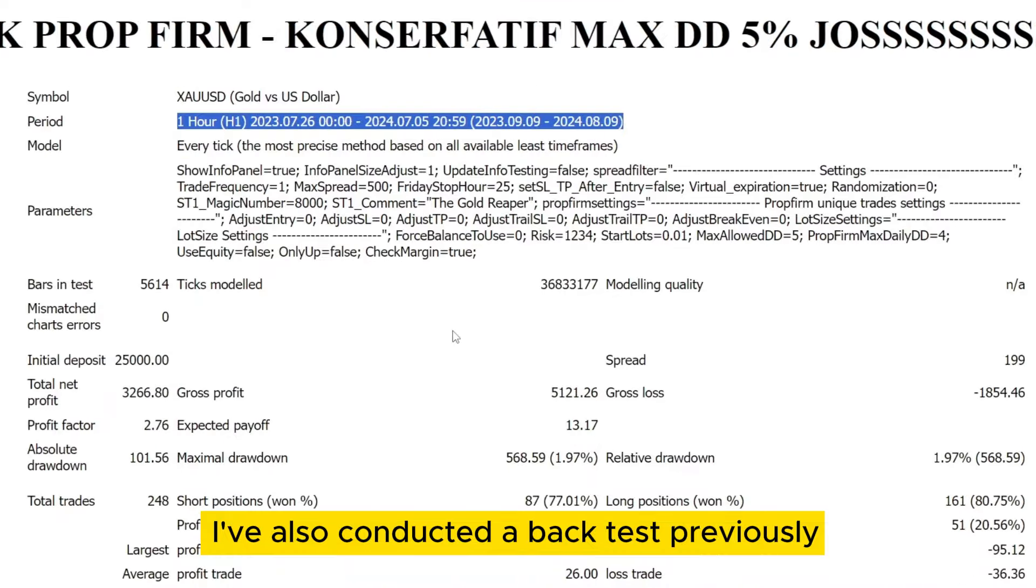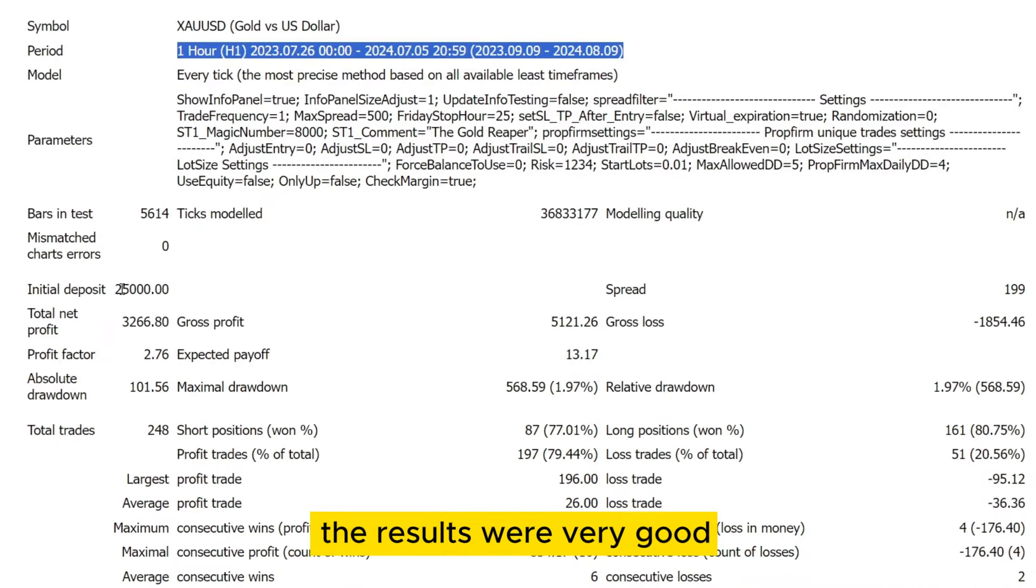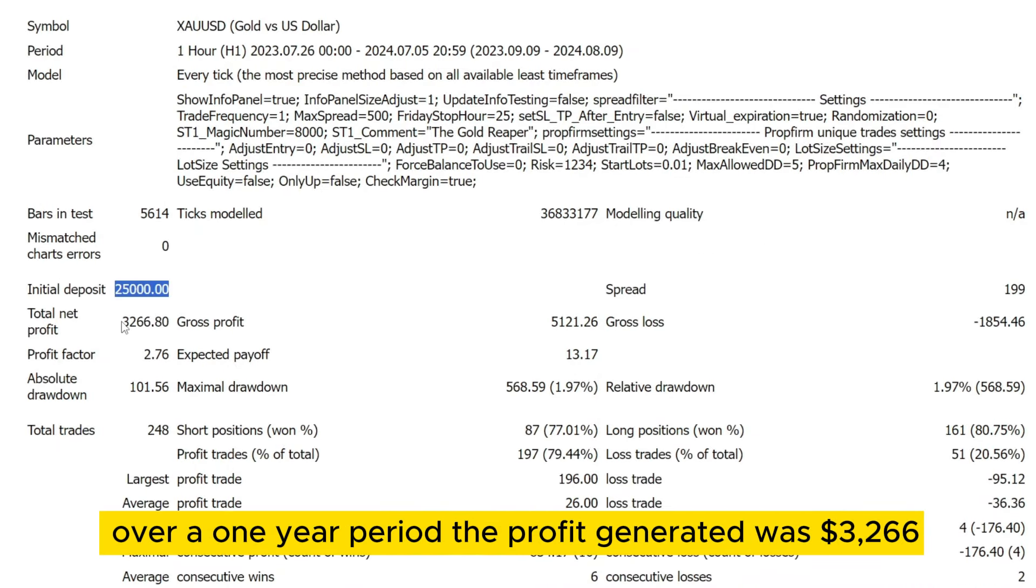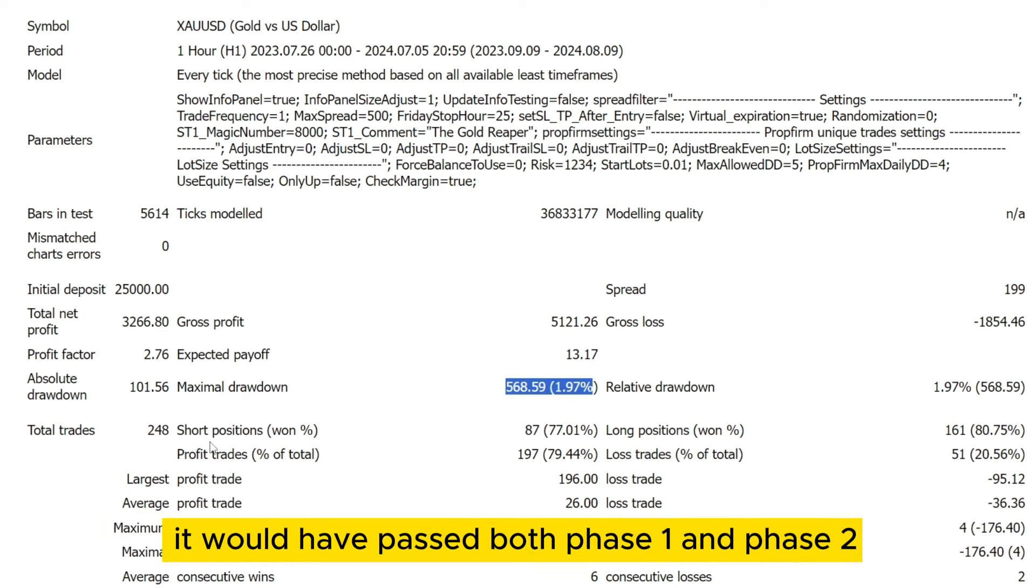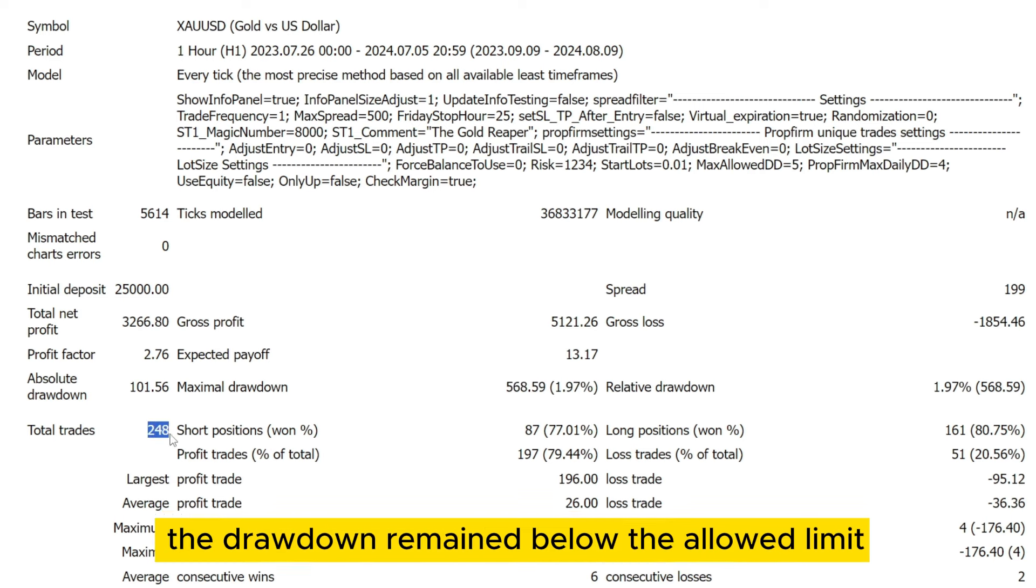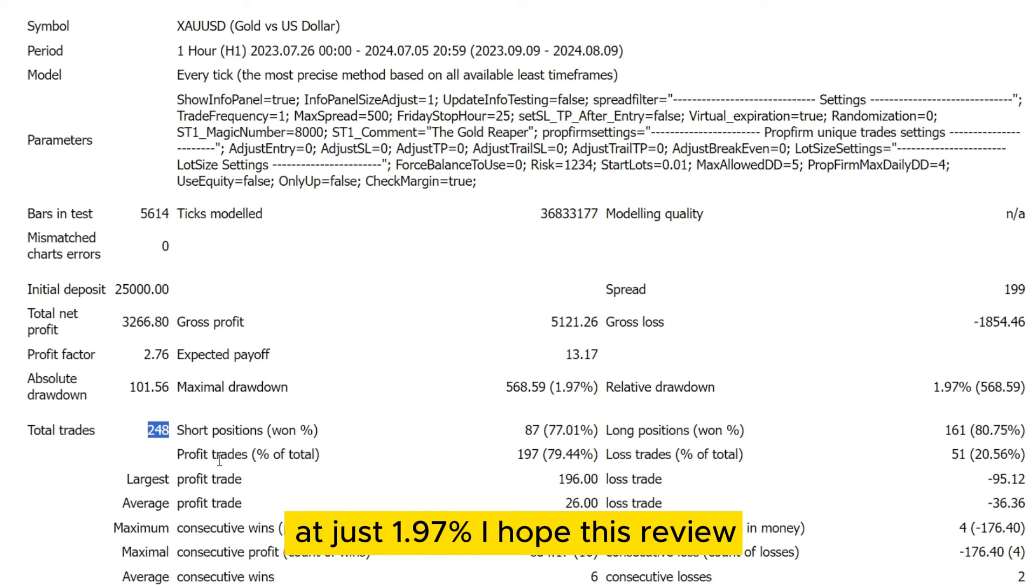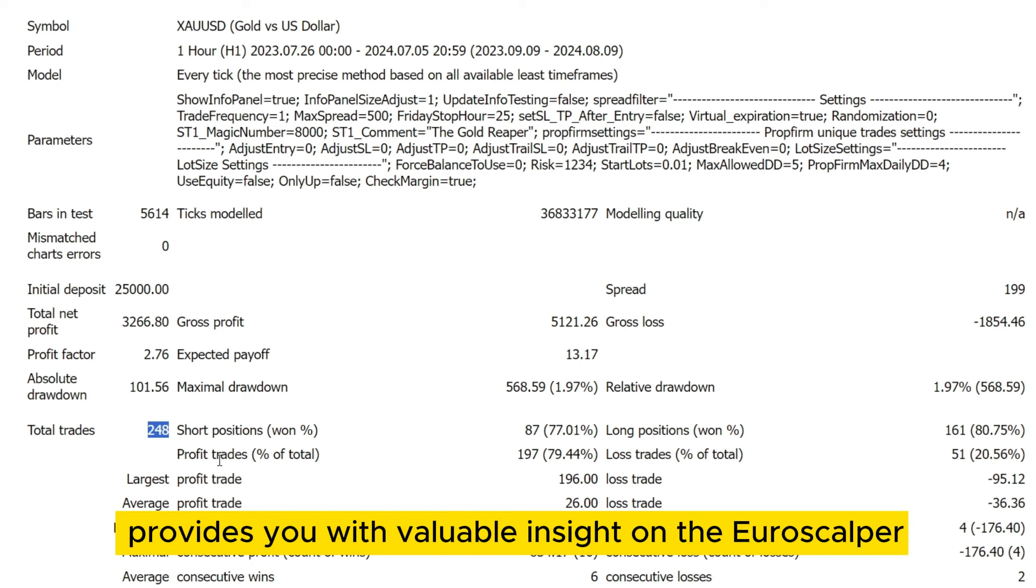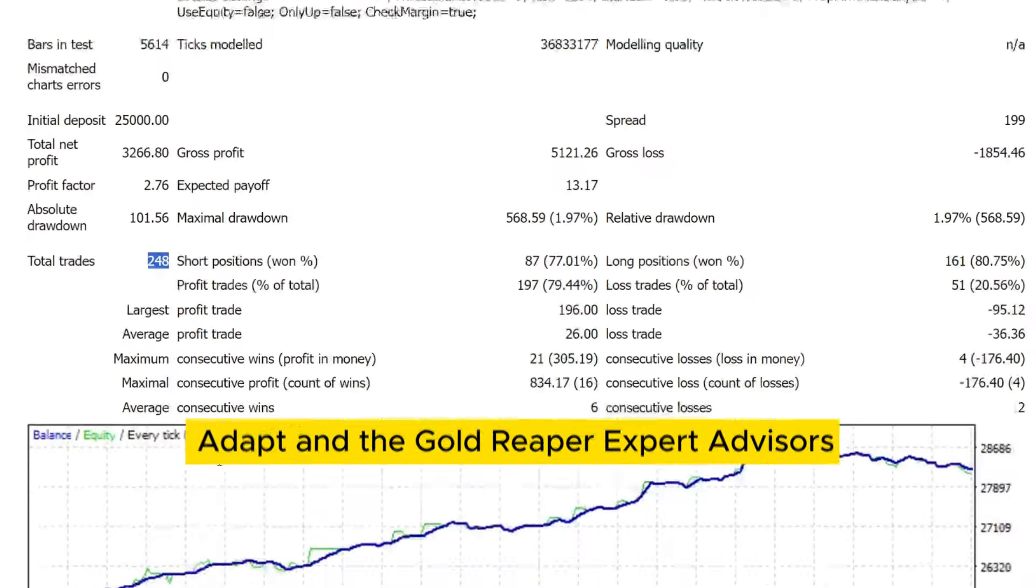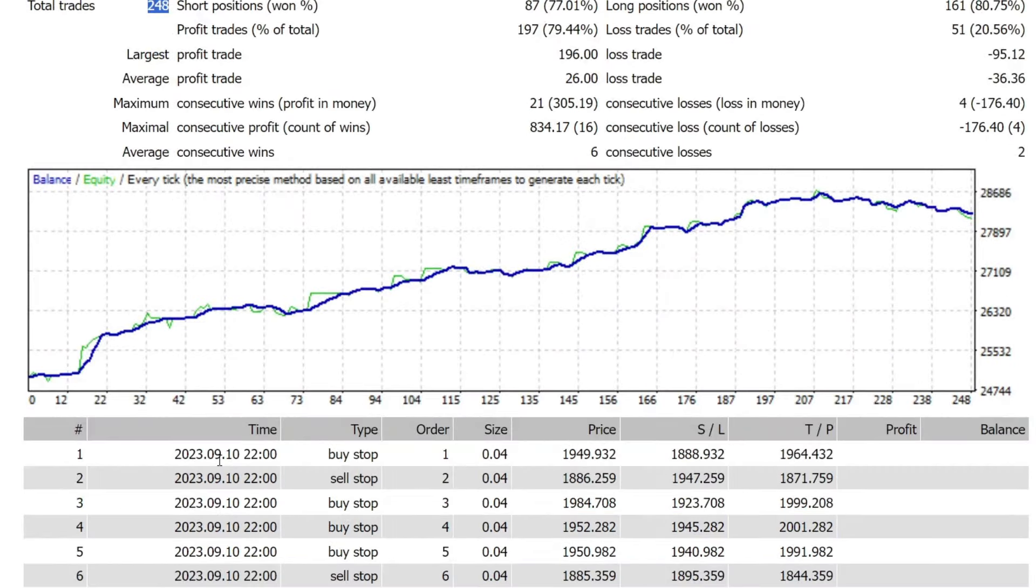I conducted a backtest previously. The results were very good over a one-year period. The profit generated was $3,266, meaning that with a prop firm account, it would have passed both phase one and phase two. The drawdown remained below the allowed limit at just 1.97%. I hope this review provides you with valuable insight on the Euroscalper NDD, Ludo's Adapt, and the Gold Reaper Expert Advisors.